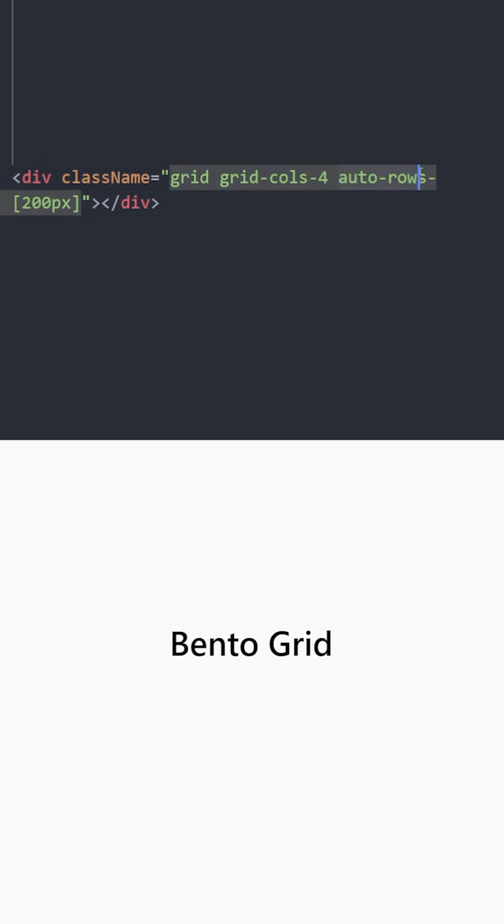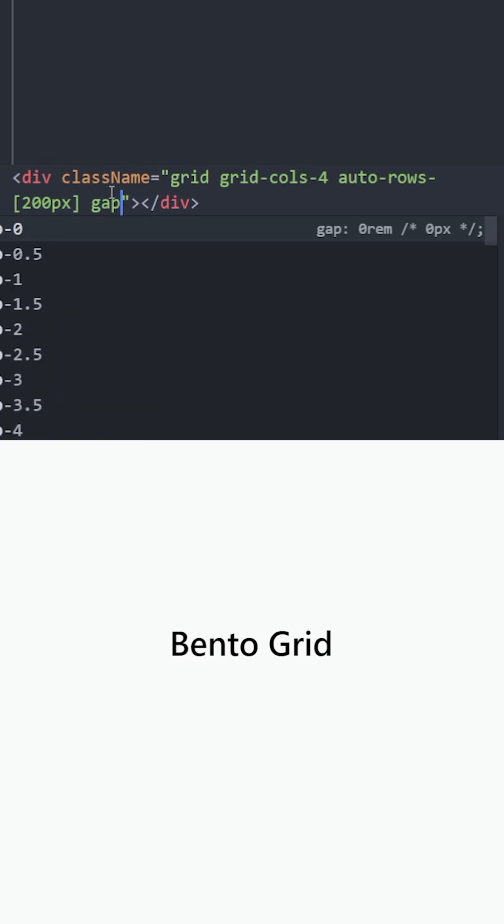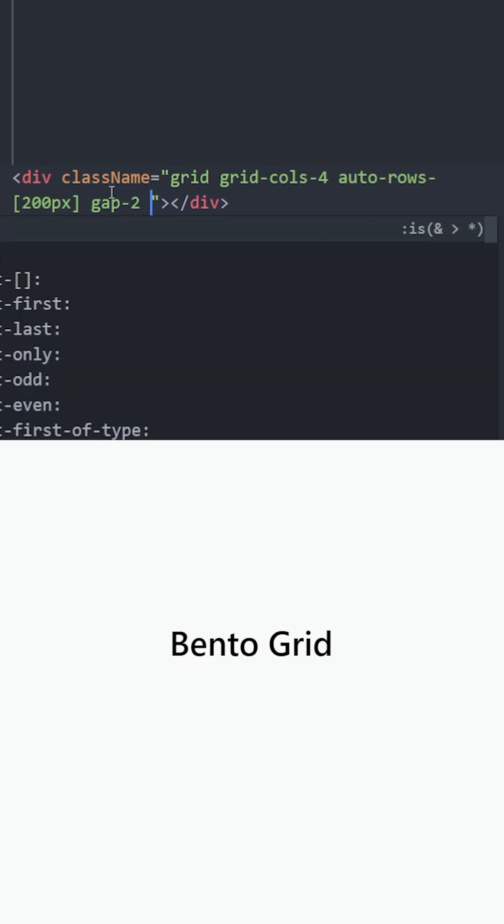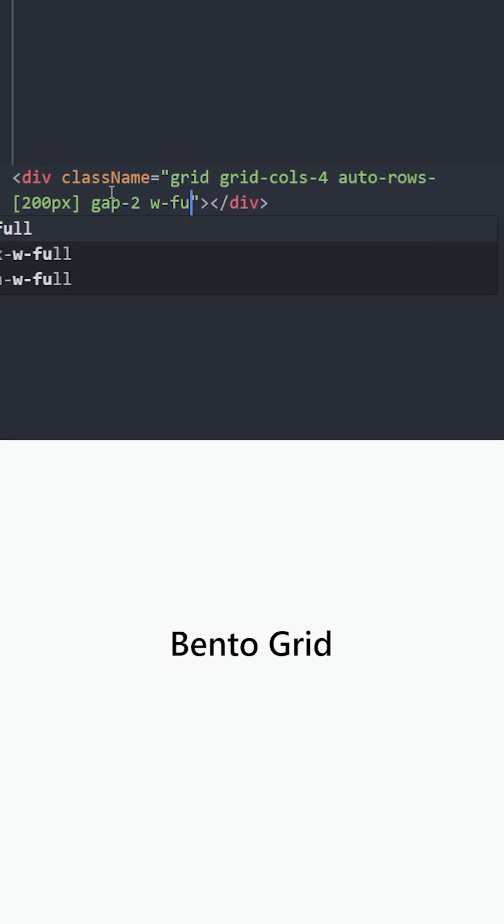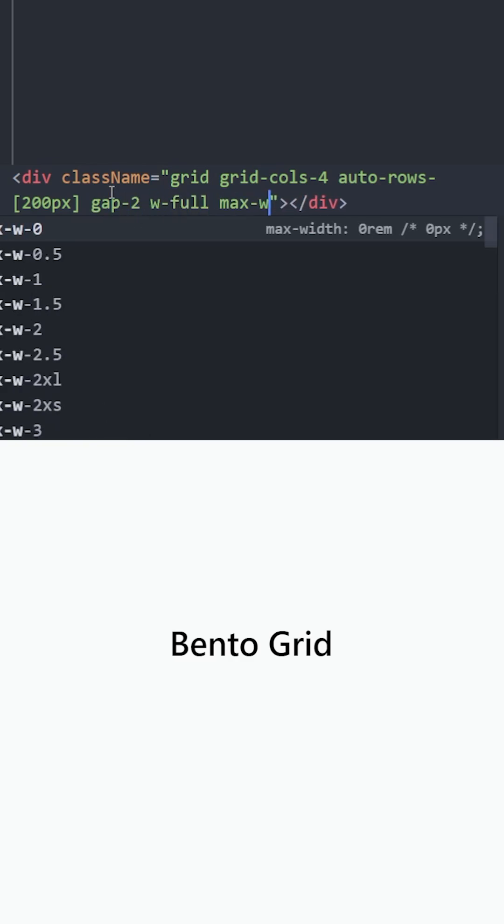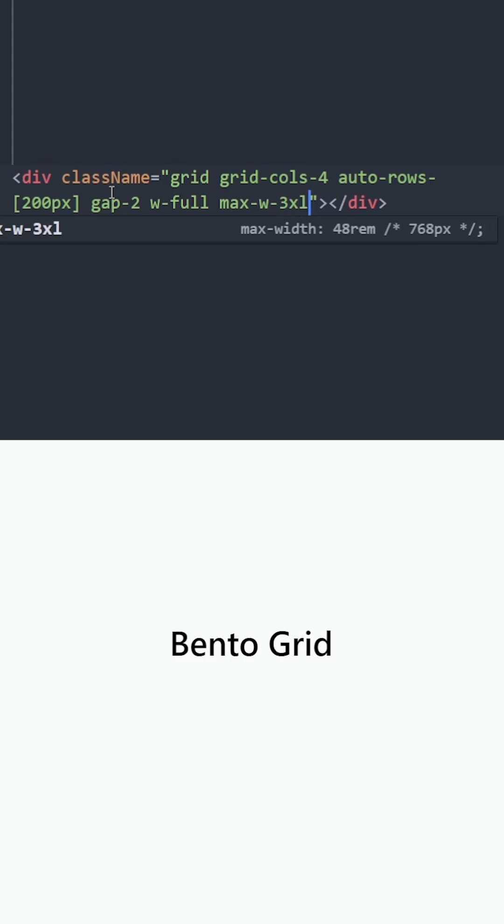This is going to create as many rows as it needs with the height of 200 pixels. Let's put some gap between the boxes that we are going to create. Set the width to 100% and the maximum width to 3XL. Now we can place boxes inside by setting up how many columns and how many rows that they are going to take.